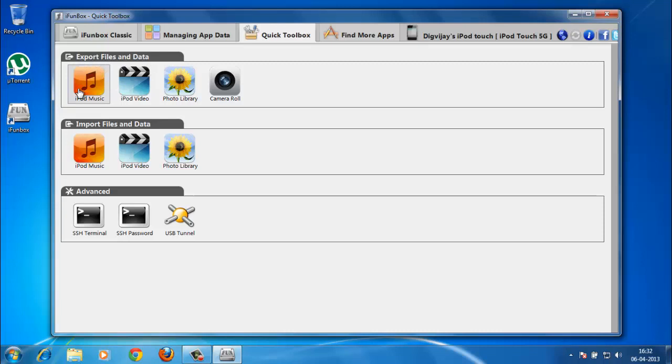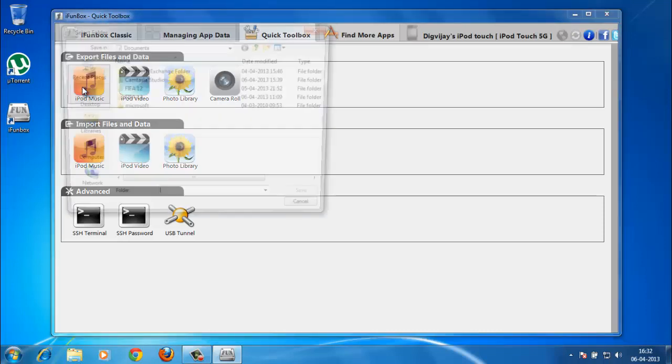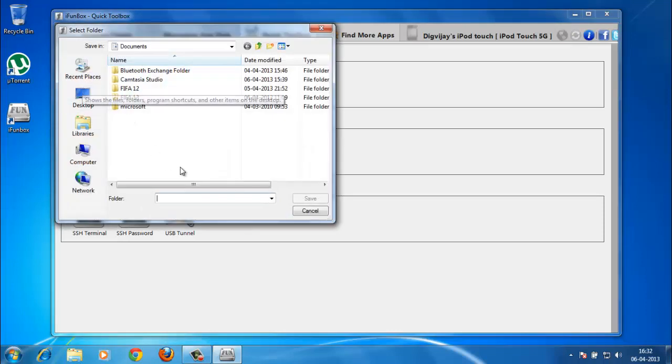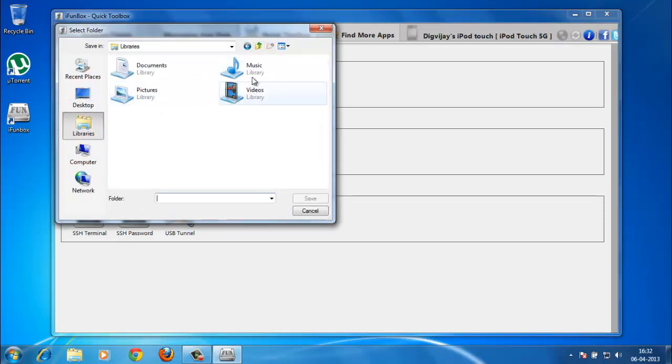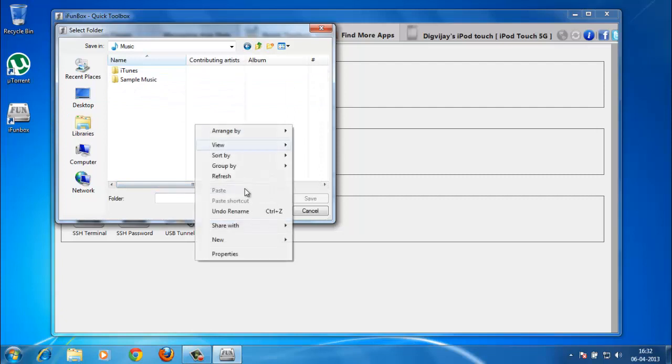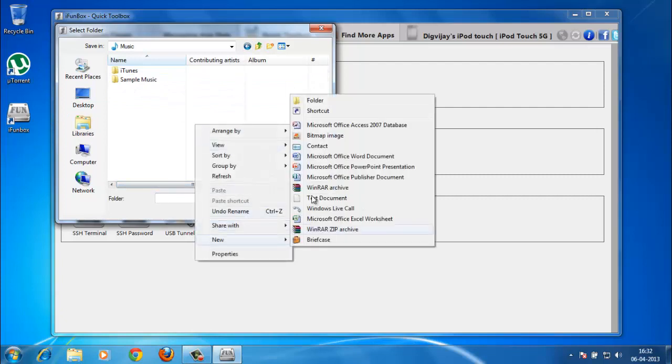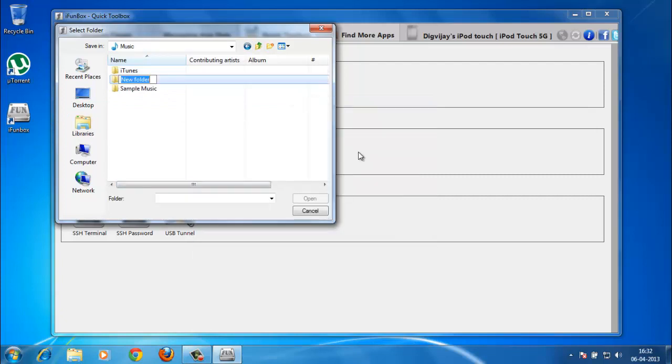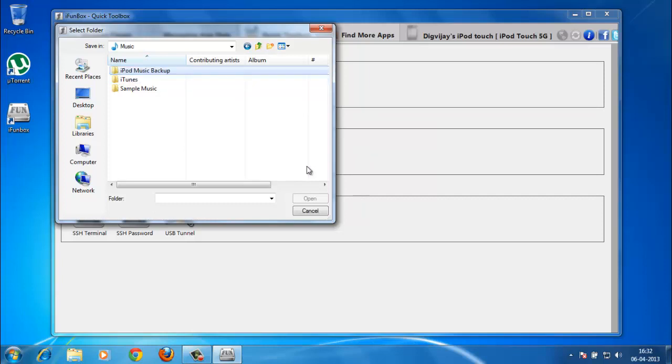You can see your export files and data. Click on iPod music because you need to export it from your device to your PC as a backup. So click there, I'll just make a new folder right there and name it iPhone music backup, click Save, and it will start sending all of your files.